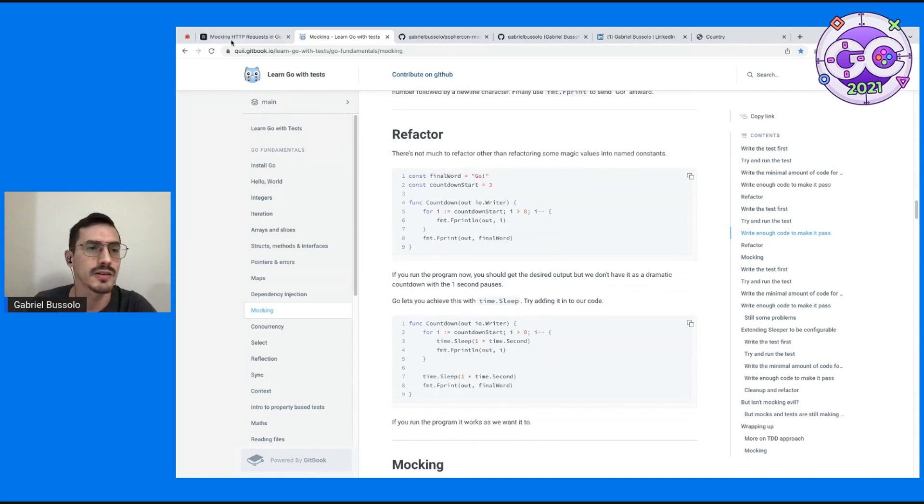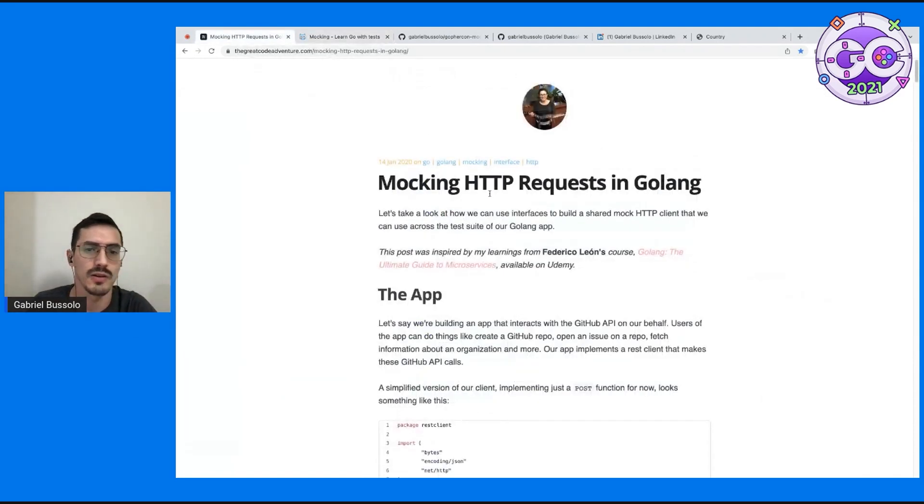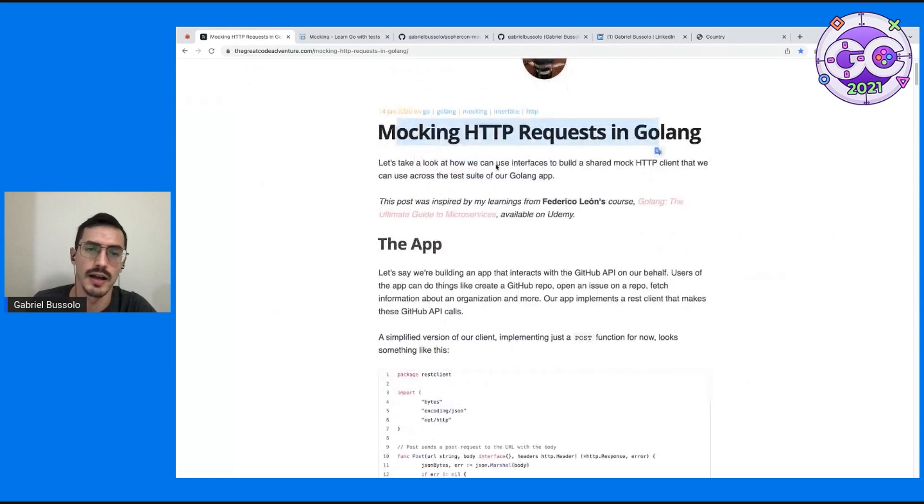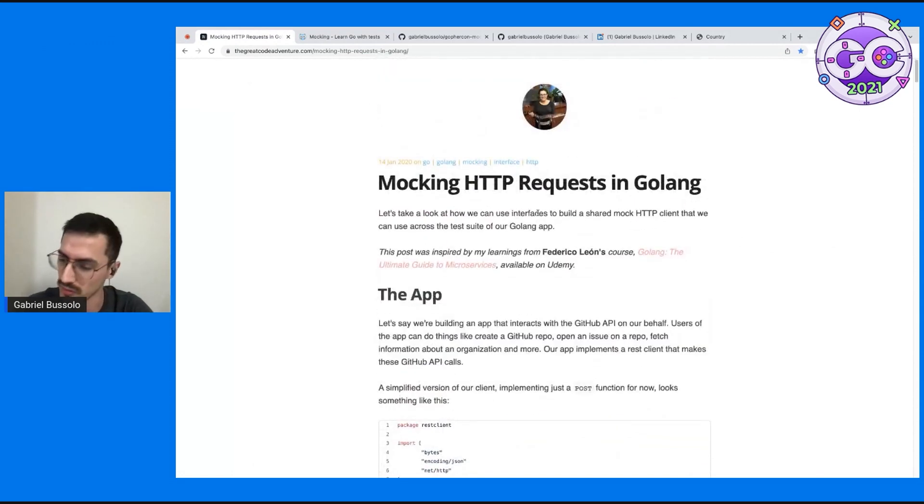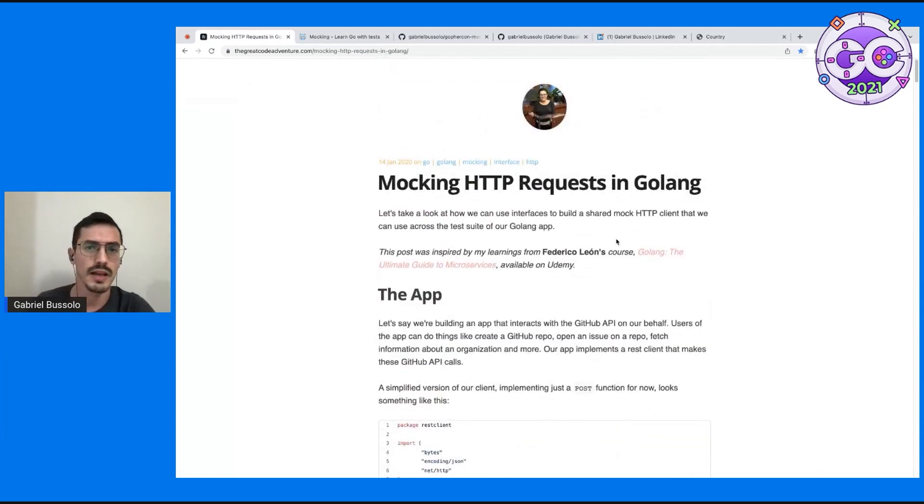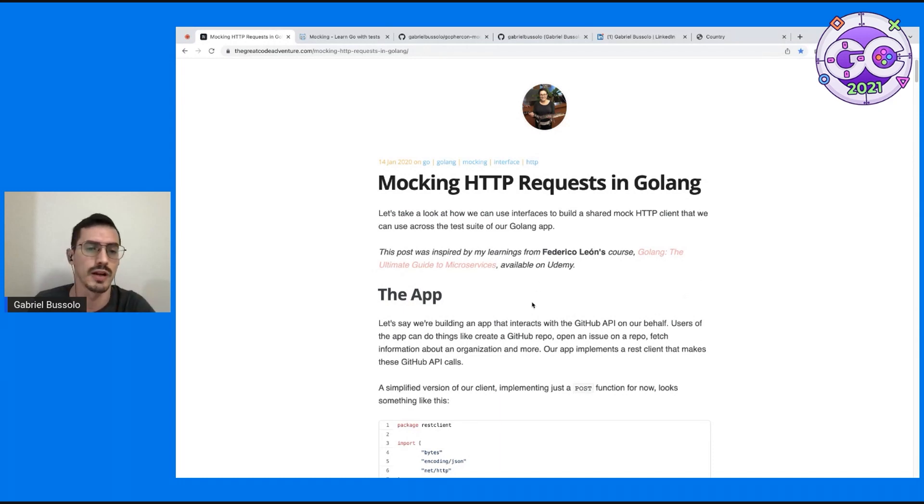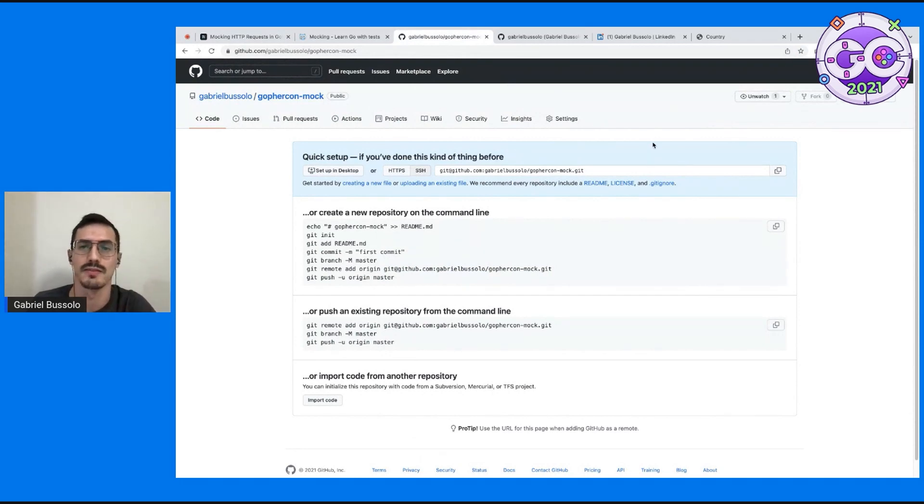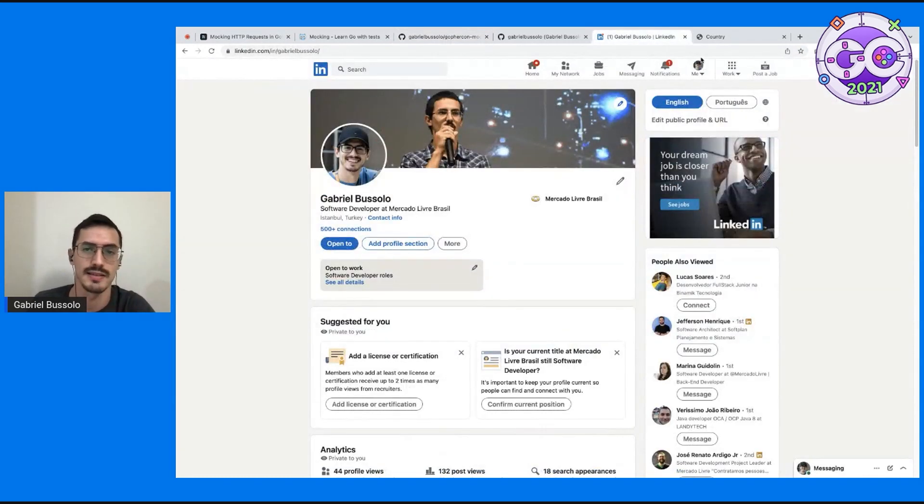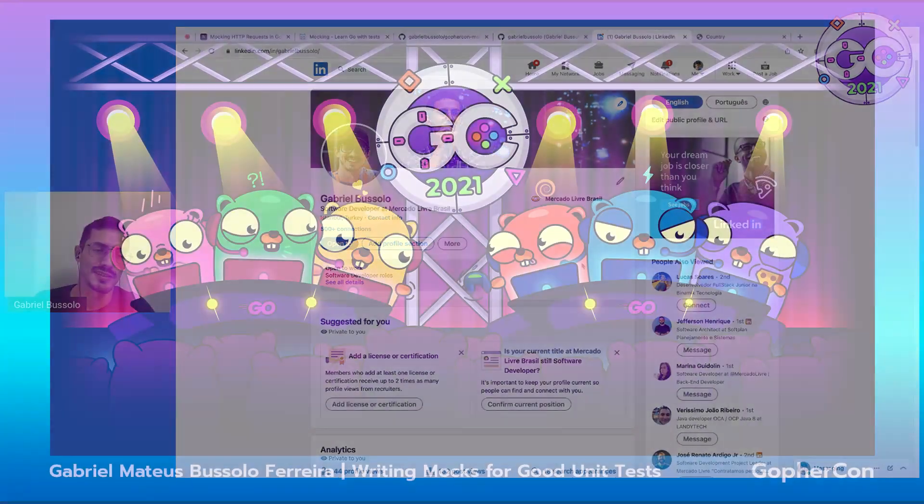And this article is excellent. How to create mock, HTTP mocking in Golang. It's from Sophie. And this code that I present to you guys, it will be on my GitHub here. It's not yet, I will give push. And if you want to keep in touch, my LinkedIn is here. Thank you so much, guys.